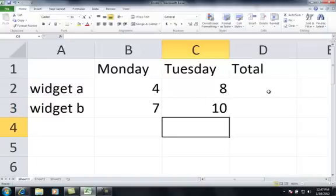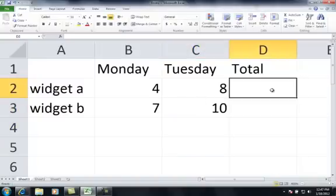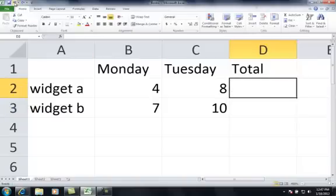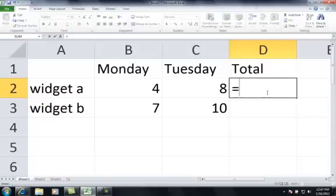Now, you certainly wouldn't want, if you had a large spreadsheet, you wouldn't want to go manually add up totals in your head or calculator and type them in. You could certainly do that. You could type in 12 and all is good. But the beauty of using Excel is that it will actually add up things for you using a feature called formulas.